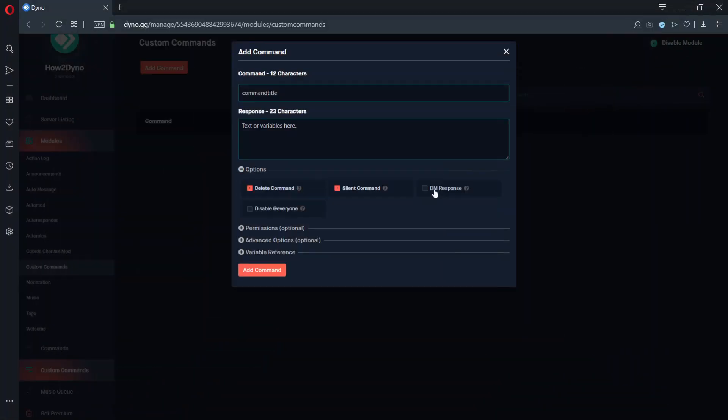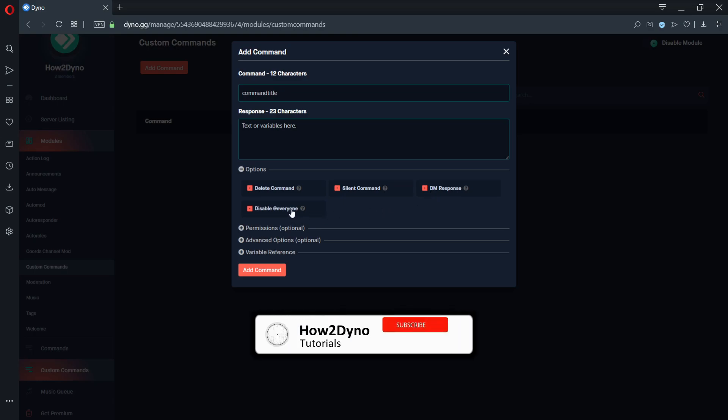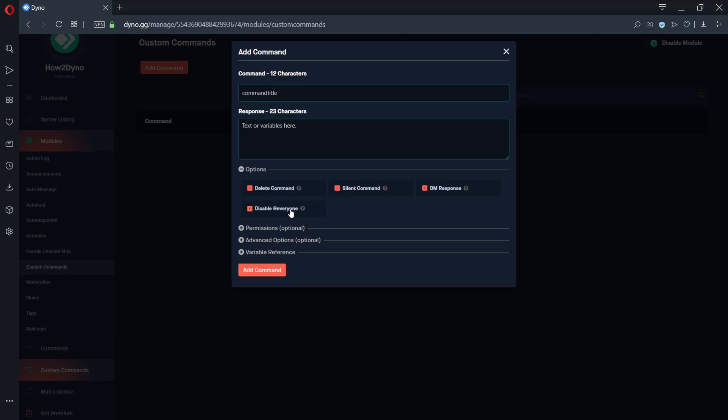The DM response option will send whatever text or variable output placed in the response field to the command author or server member that activated your command. The disable at everyone option will prevent Dino from mentioning everyone in the server. This option is useful for when members are allowed to send messages through Dino.